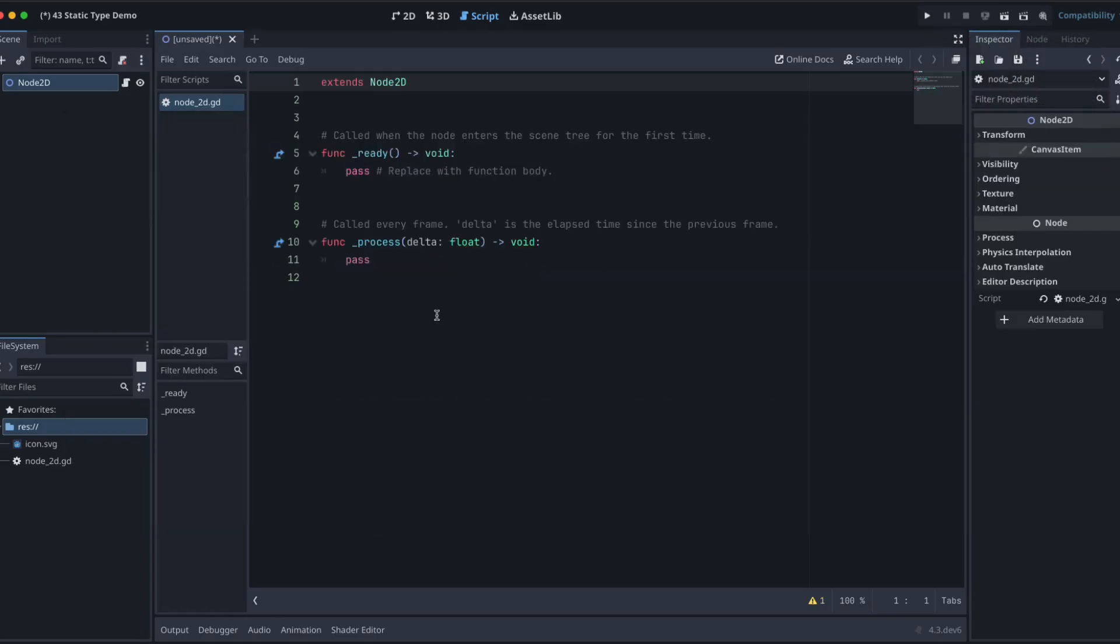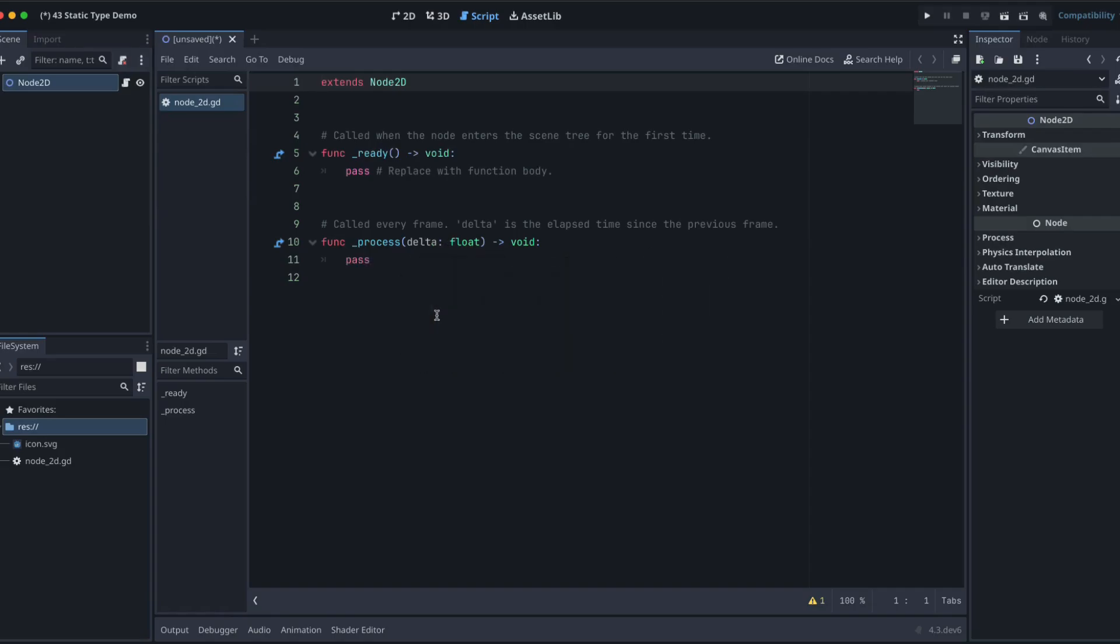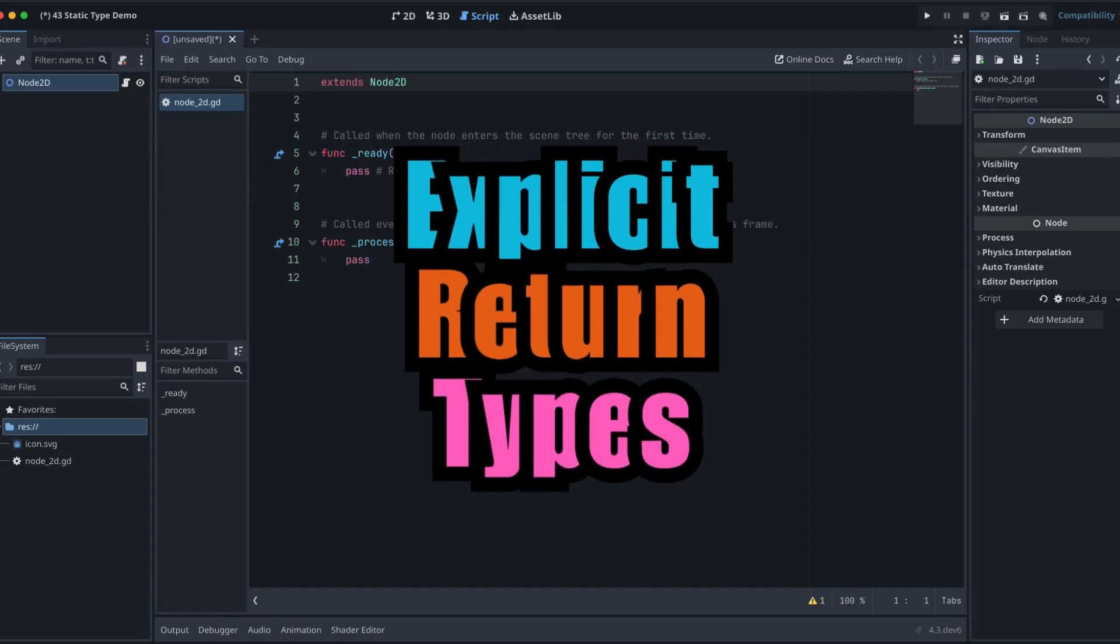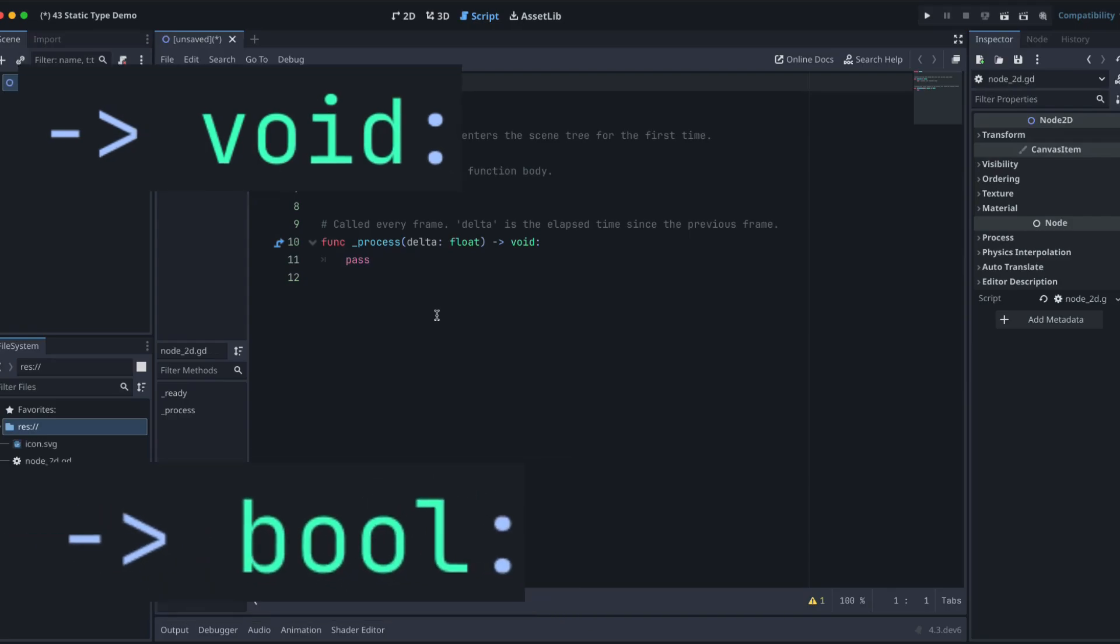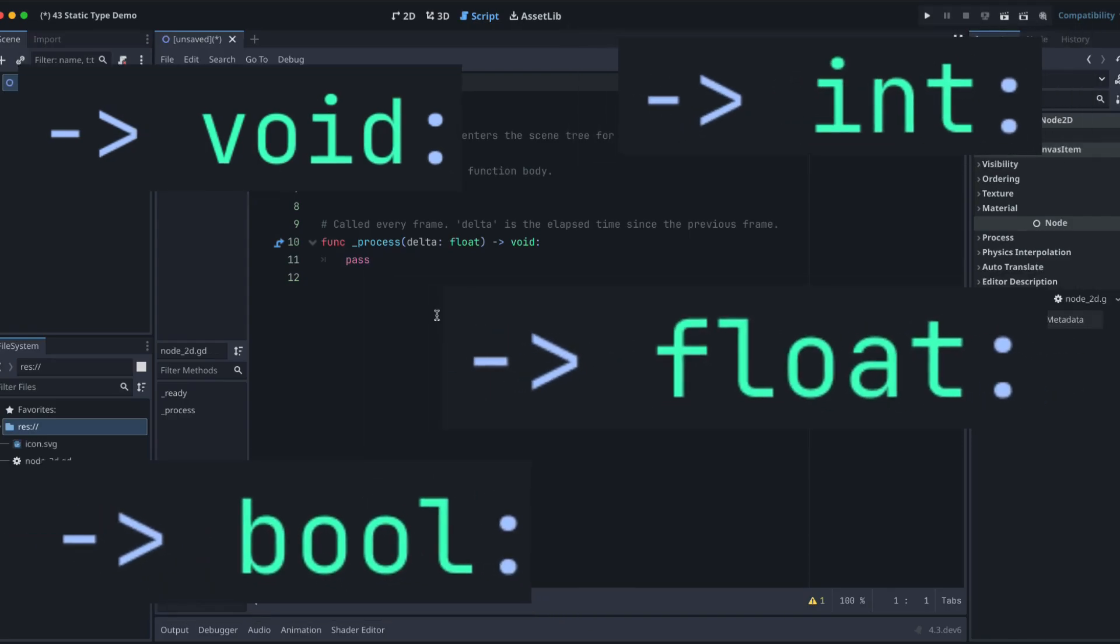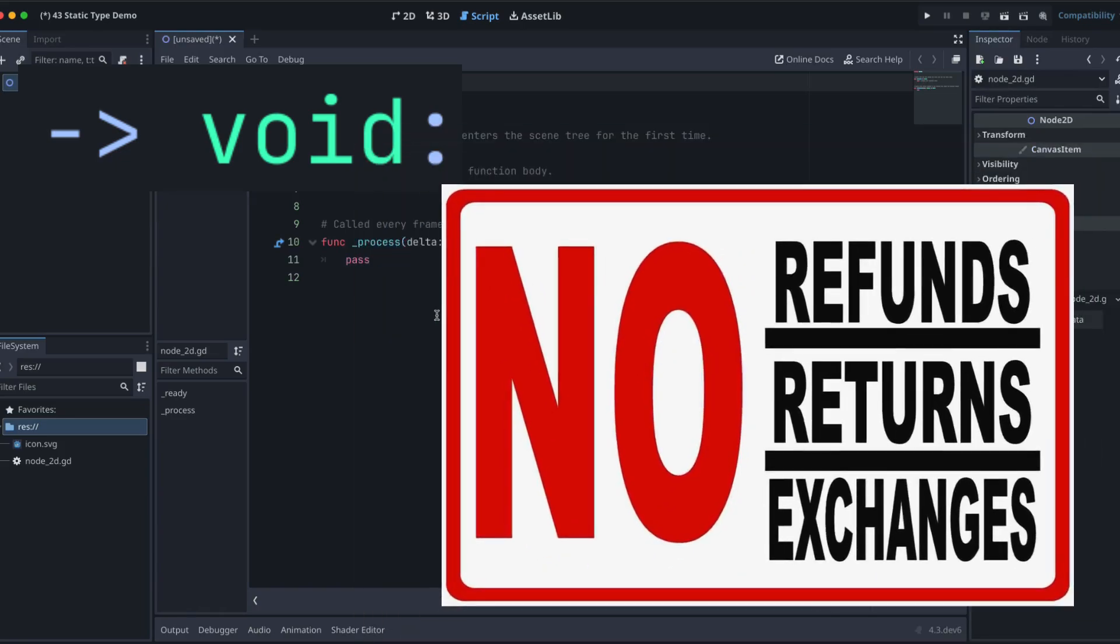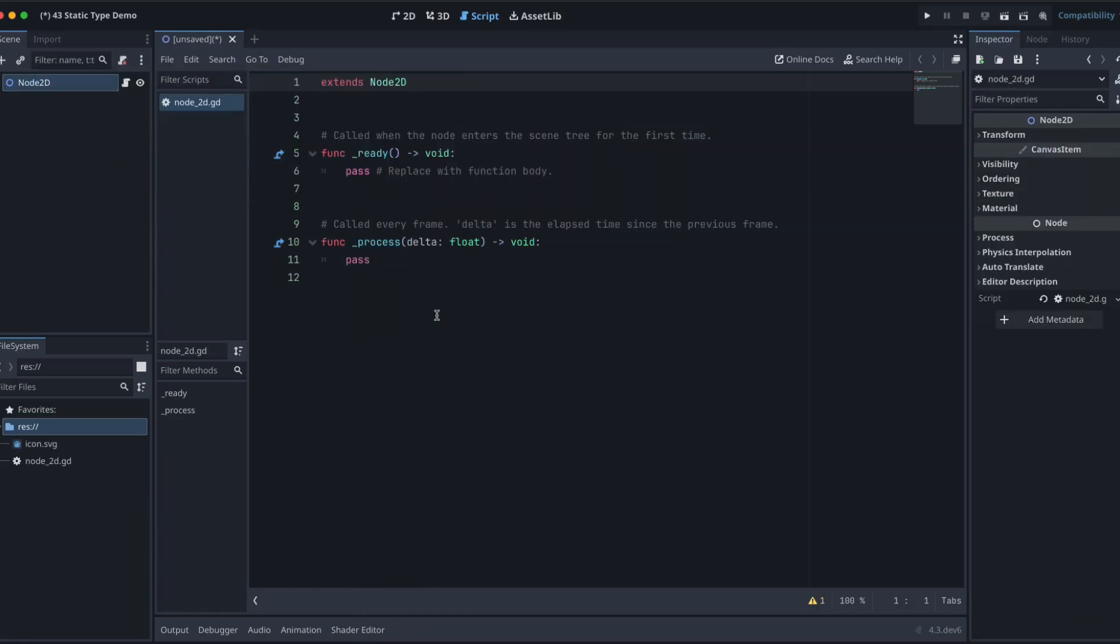Well, the number one reason is improved code clarity. Explicit return types like void or bool or int make it immediately clear whether a method returns a value, enhancing readability and understanding of the code.